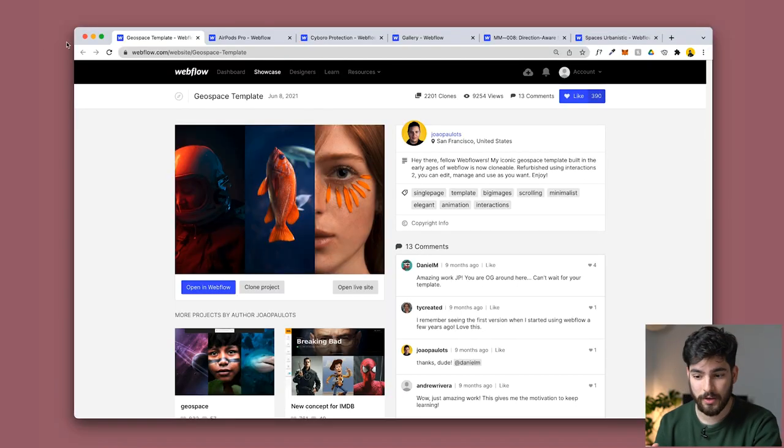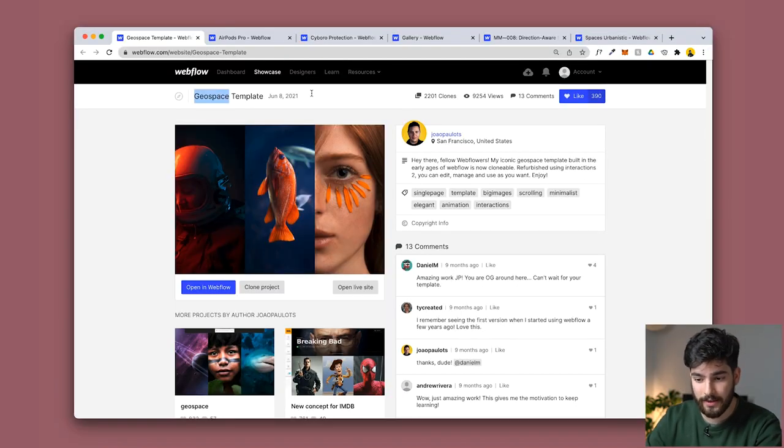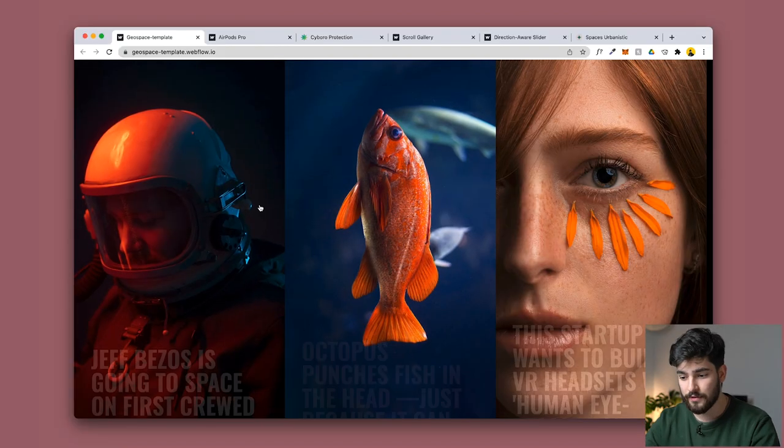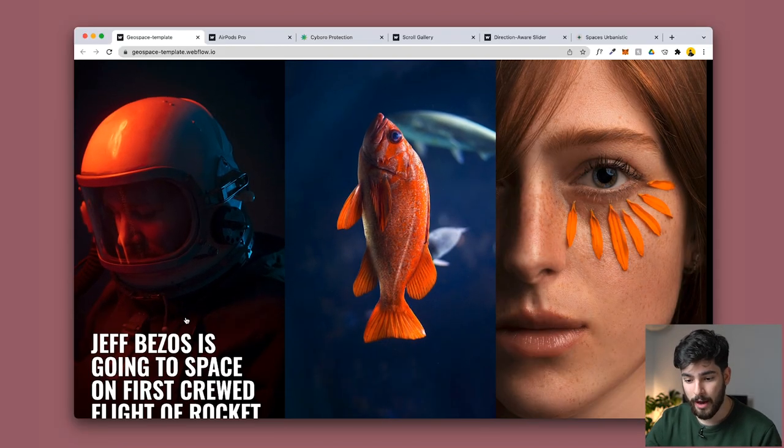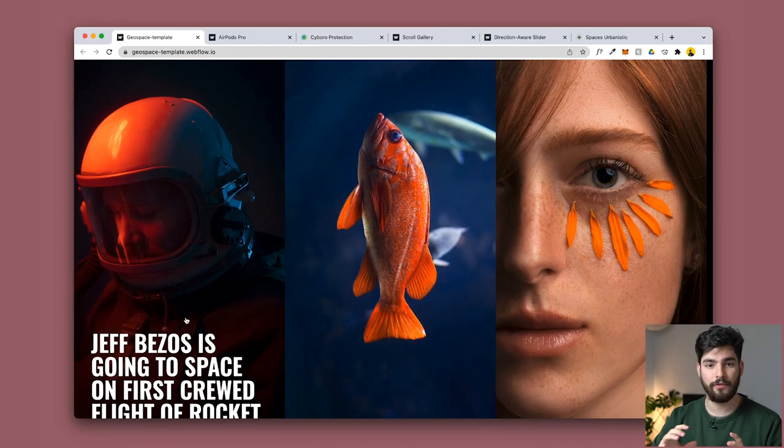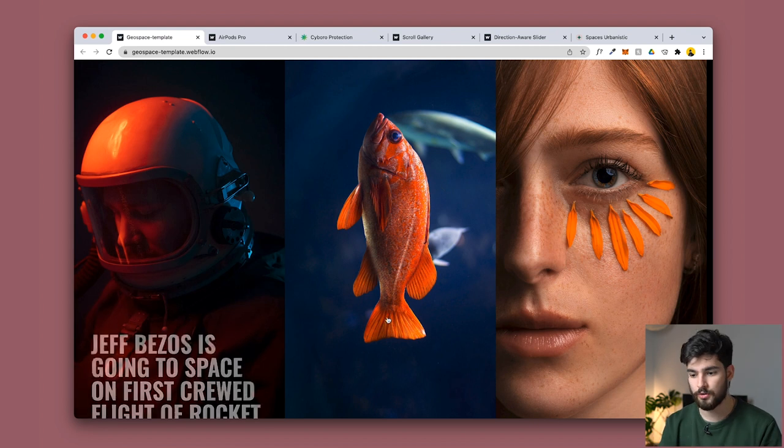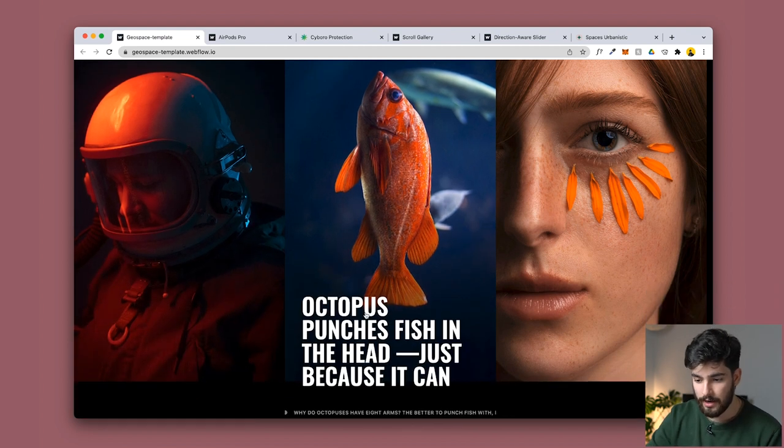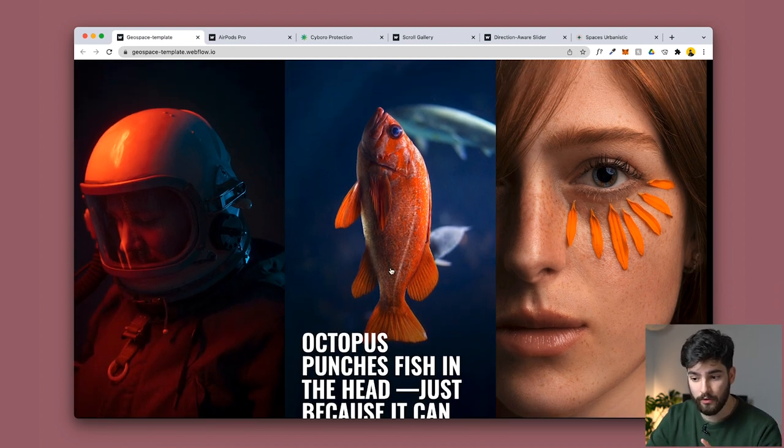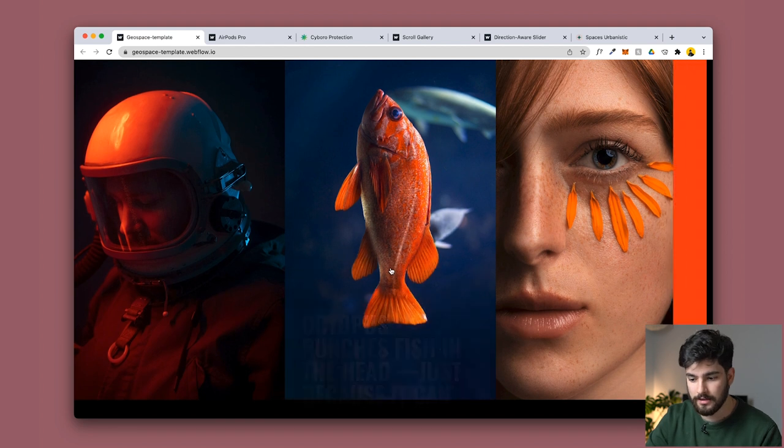First one here is a Geospace template. It's got over 2,000 clones so you know it's going to be a good one. When you scroll over these different panels you get different news articles or journalistic pieces and you get a small title of whatever that piece is.